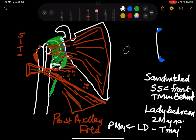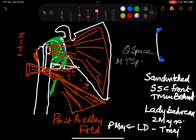The medial triangular space is bounded by the teres minor, the teres major, and laterally by the long head of triceps. The lateral triangular space is bounded by the shaft of the humerus, the posterior fold of latissimus dorsi and teres major, and the long head of triceps.